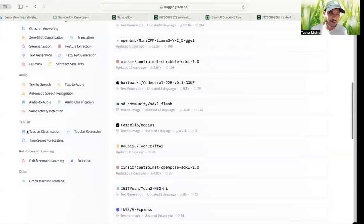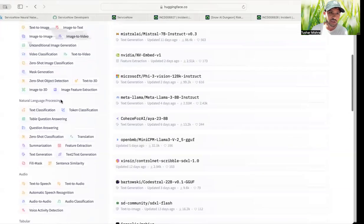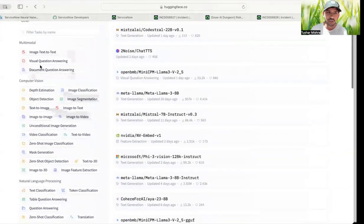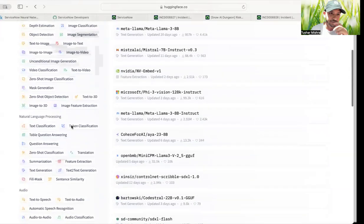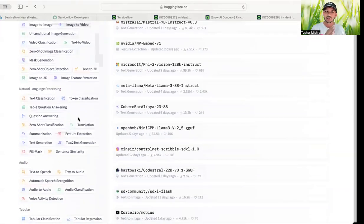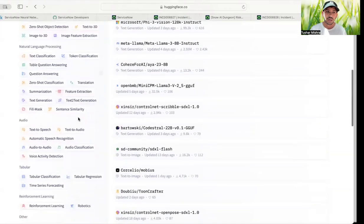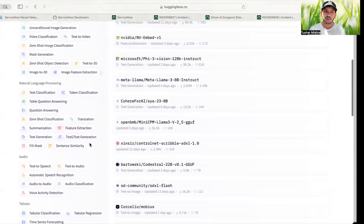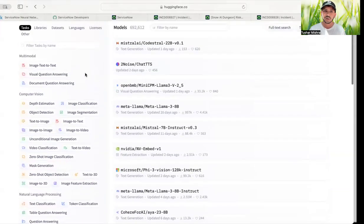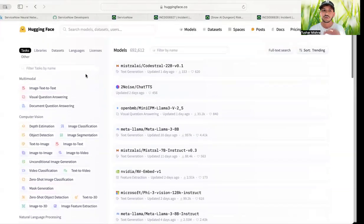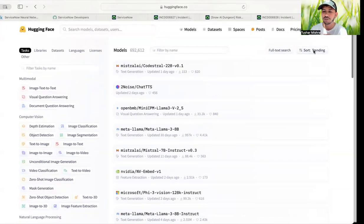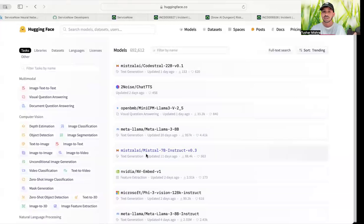So if you go to Hugging Face, you will see different options over here: natural language processing, computer vision, multi-modal. And natural language processing requires like text summarization, text classification, all those things and even audio and all. So what we want is large language model. You don't even have to search for it. You just by default, if you just sort it by trending, you will see most of the models that we talked about right away are here.